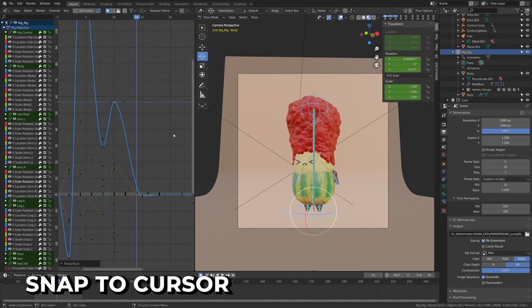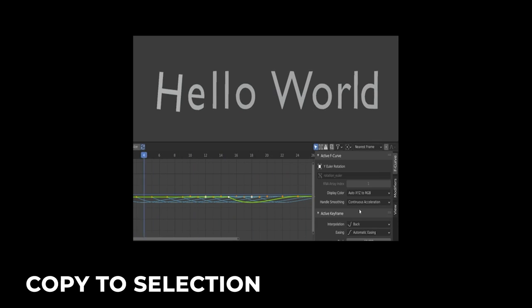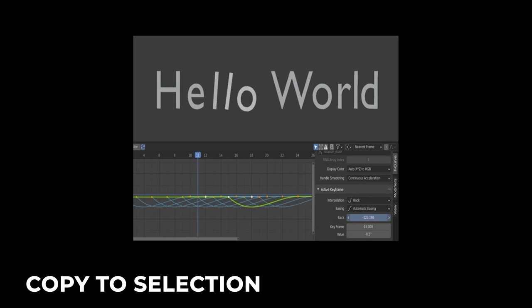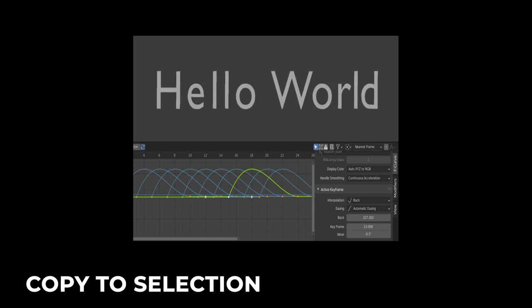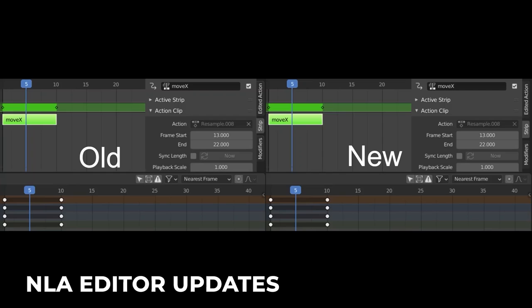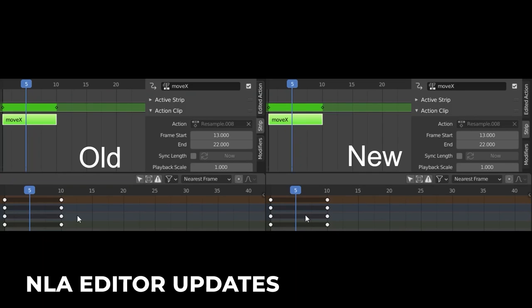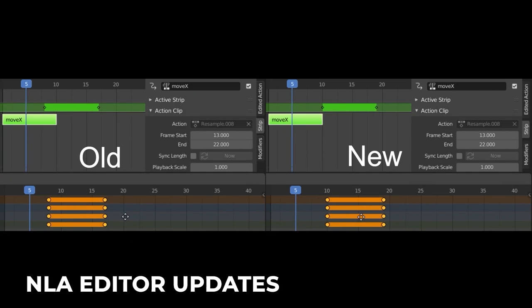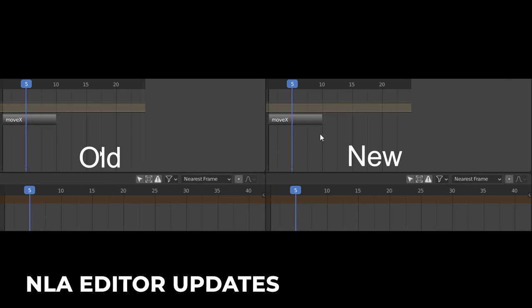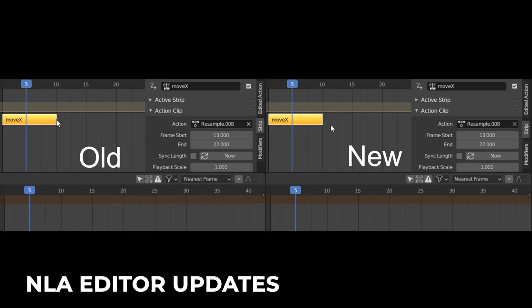The Snap menu now supports snapping to the 2D cursor. Copy to the selection has been added to keyframes — this could save a ton of time with repeat animations on multiple objects. The non-linear animation editor has seen several changes, making it easier to sync length, enter edit mode, and insert or modify keys outside of the strip bounds.